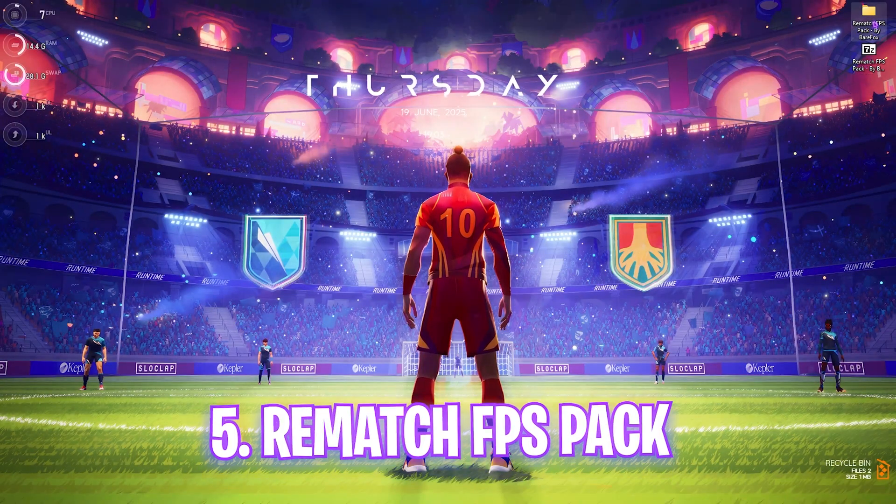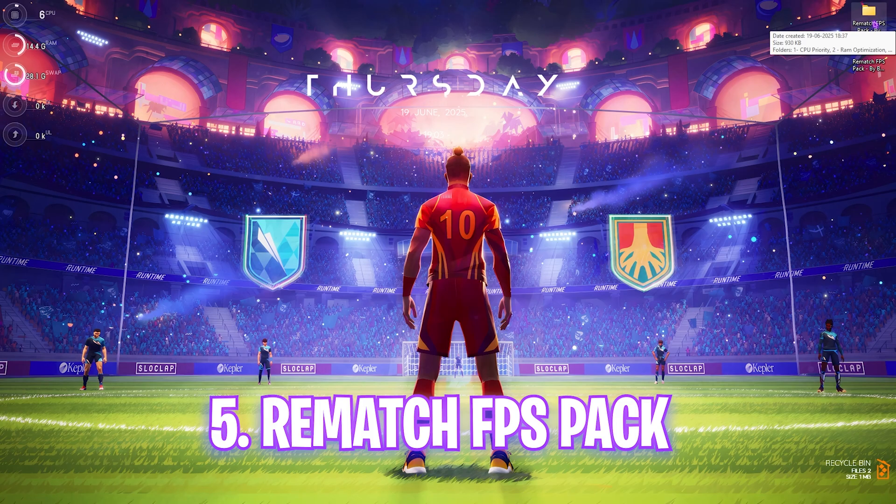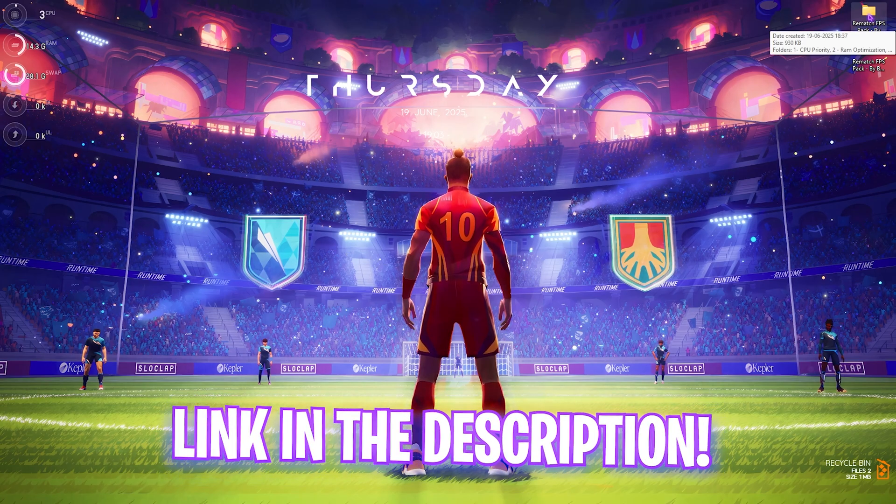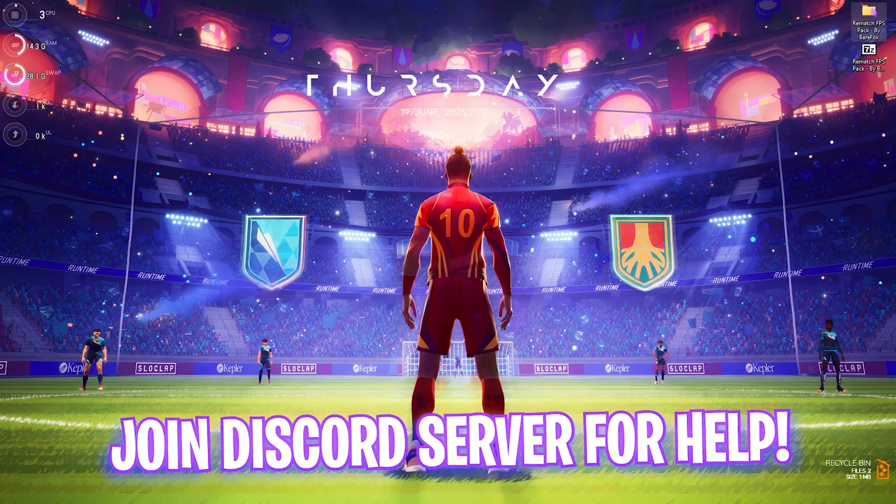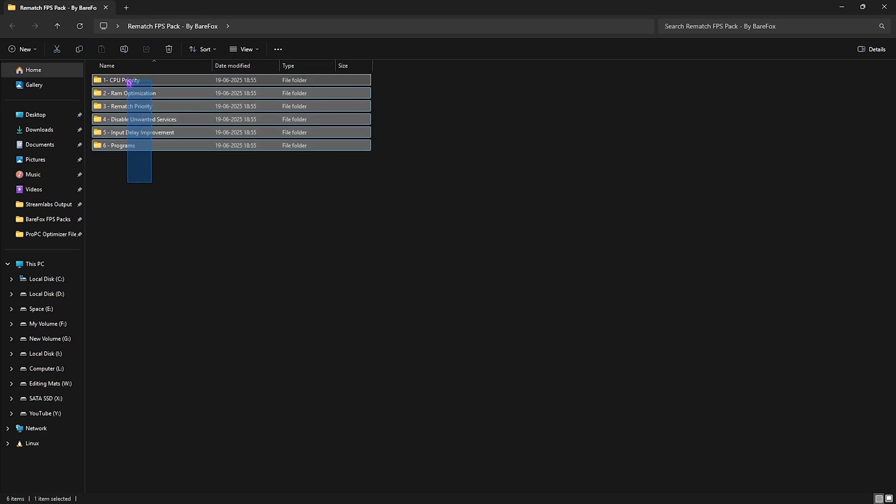Next step is the Rematch FPS Pack. I'll be leaving a link to this down in the description. You can simply download it from there because this is really important. Double-click to open it up and you'll find six very useful folders.